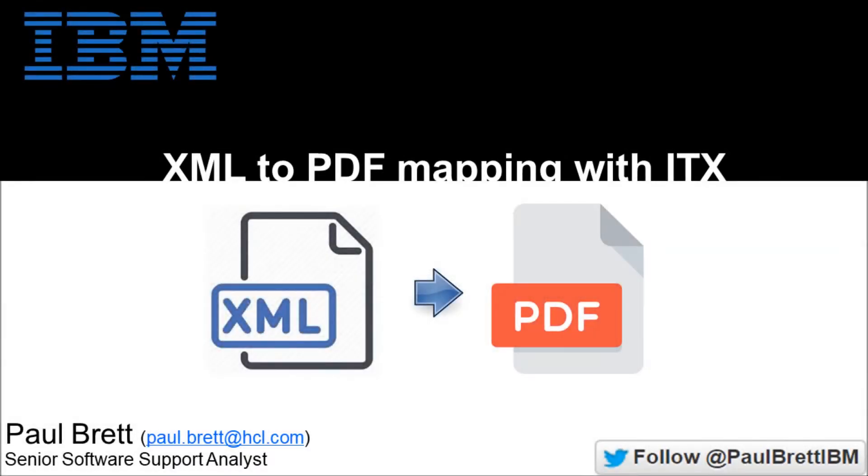Hello and welcome to my channel. The topic for today's video is using IBM Transformation Extender 10 to transform an XML file to a PDF. Please feel free to follow me on Twitter at Paul Brett IBM.